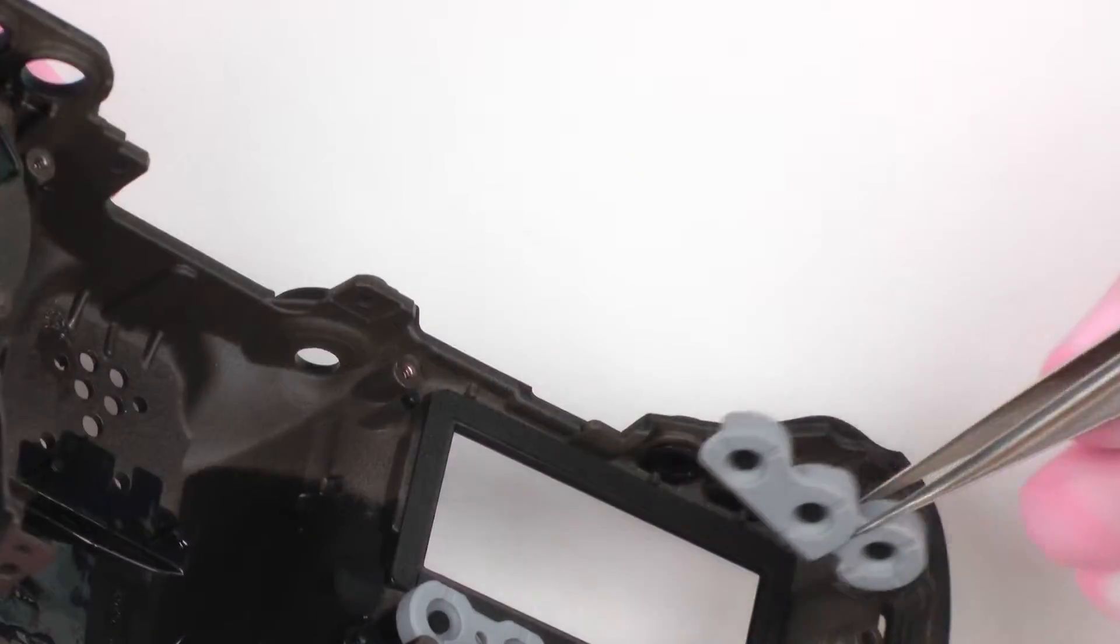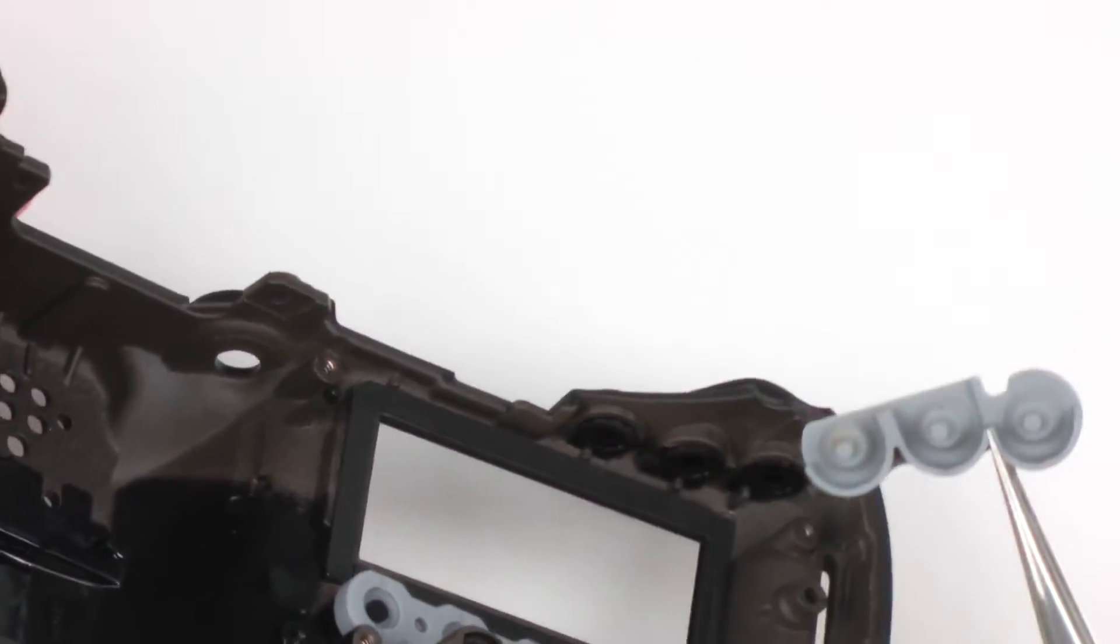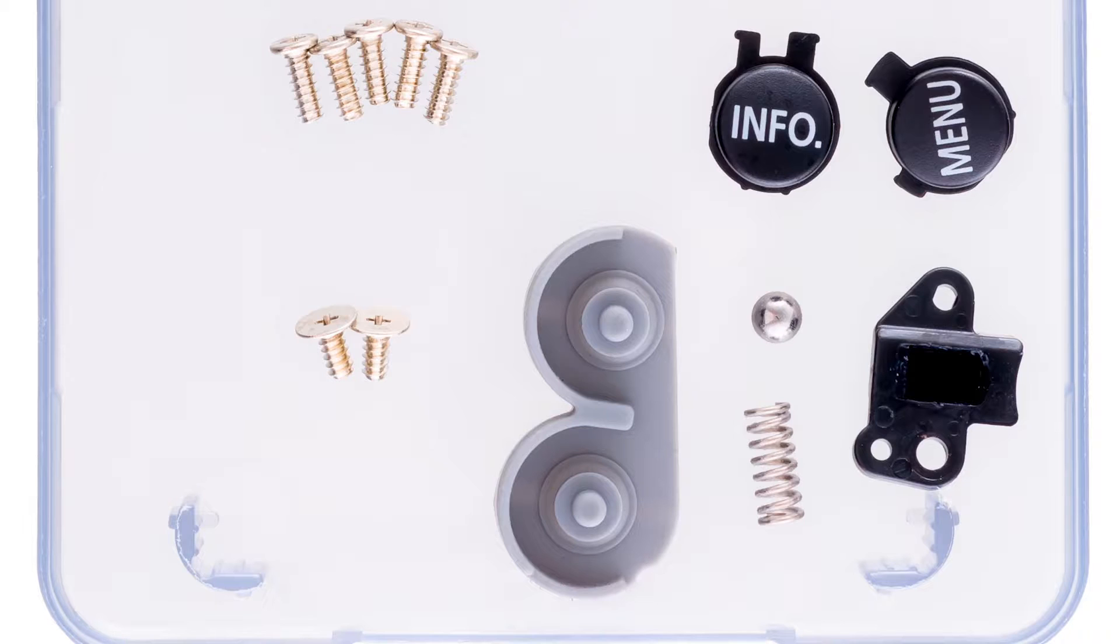And here you can see the silicone rubbers from buttons, which provide some kind of weather resistance, but is it reliable? Definitely not.